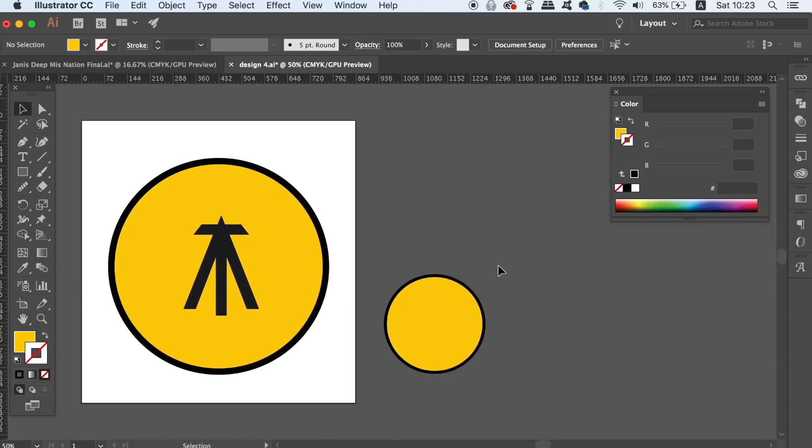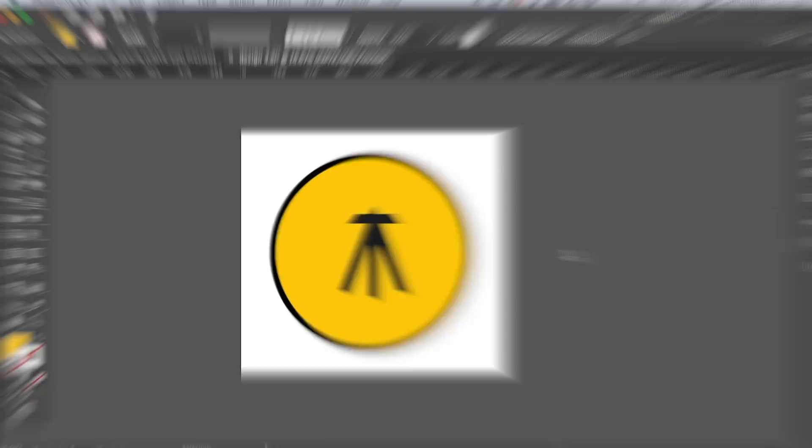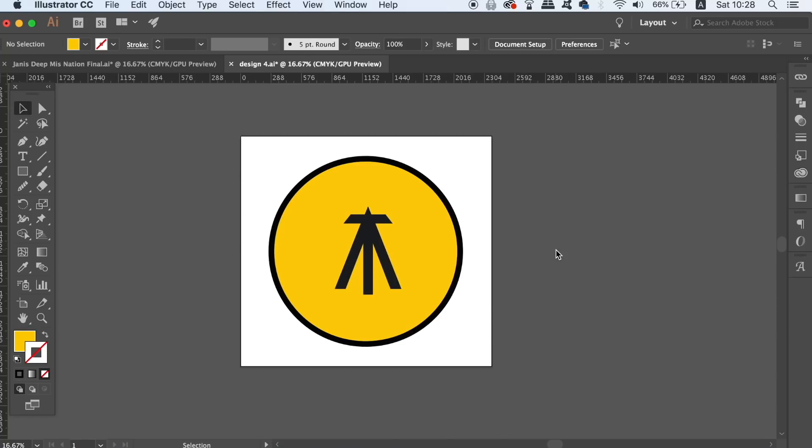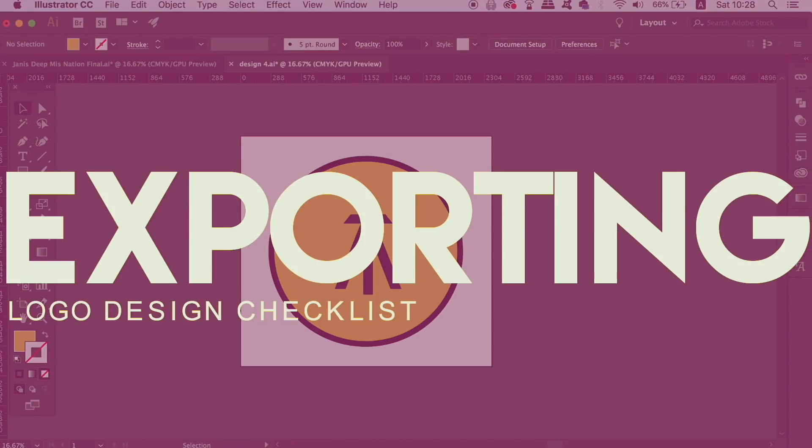So in today's video so far, how many mistakes are you actually guilty of as a designer? Next we're going to look at exporting Illustrator vector logo design for web-based use.